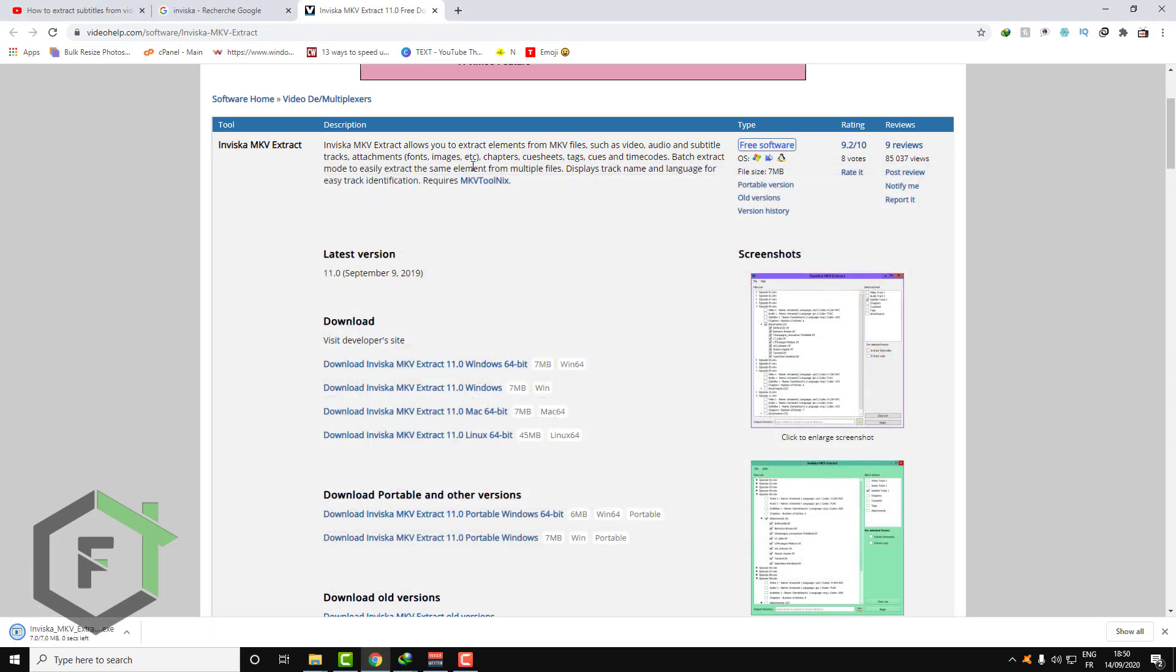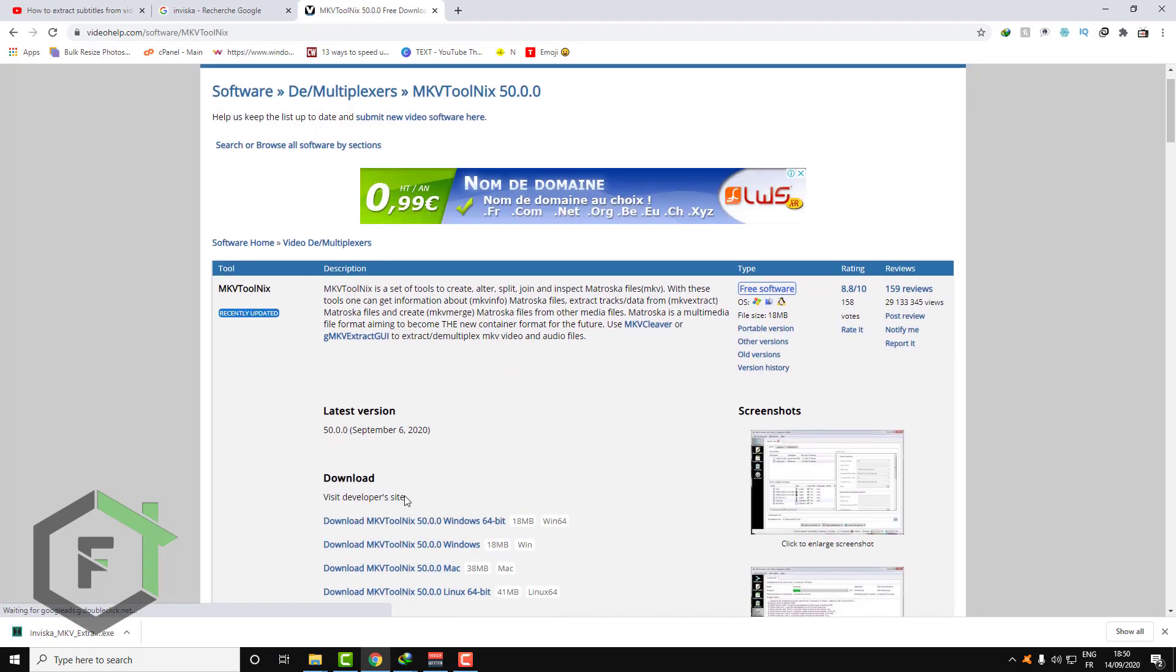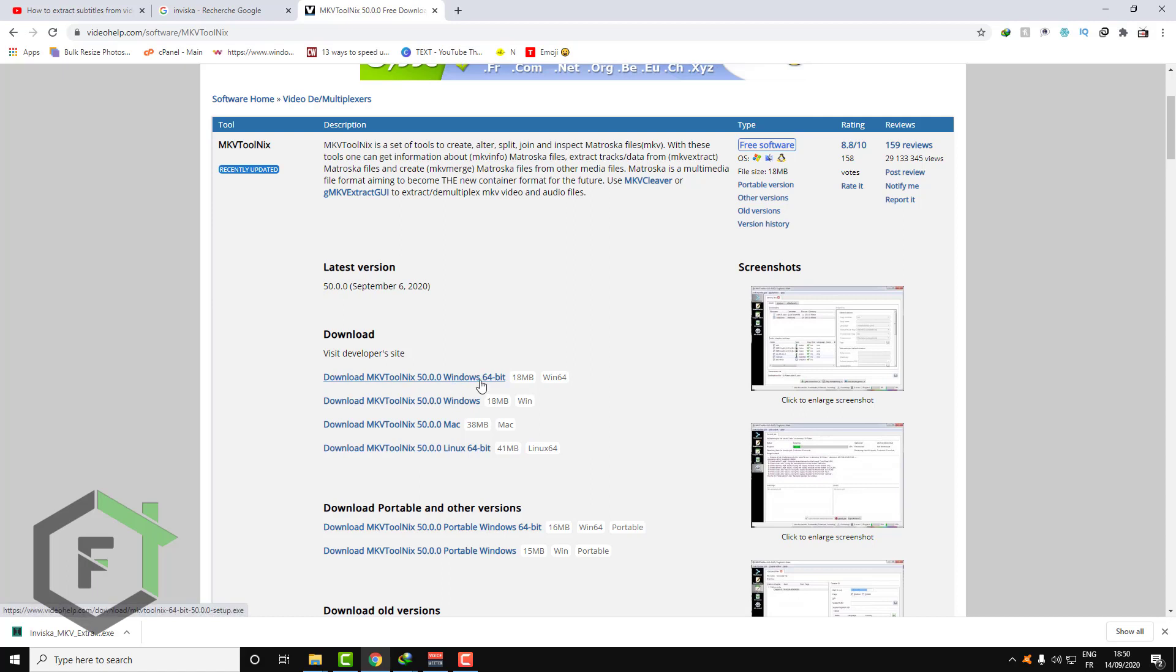And you will need this little package, the Invesca MKV Toolnix package. So the same thing, download this as your system is. I have 64-bit, so I will download this one.